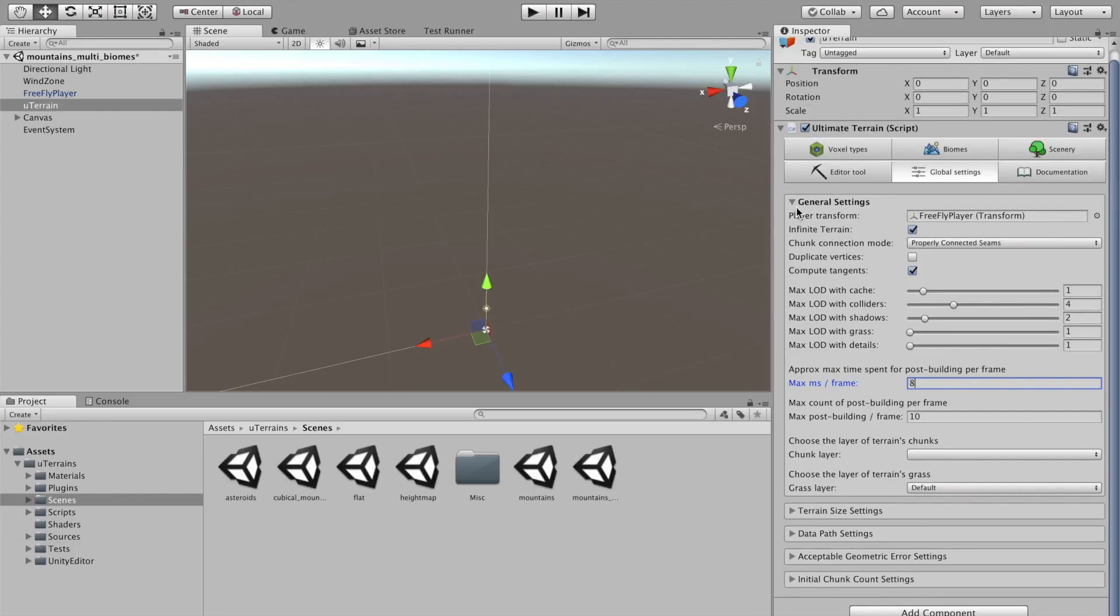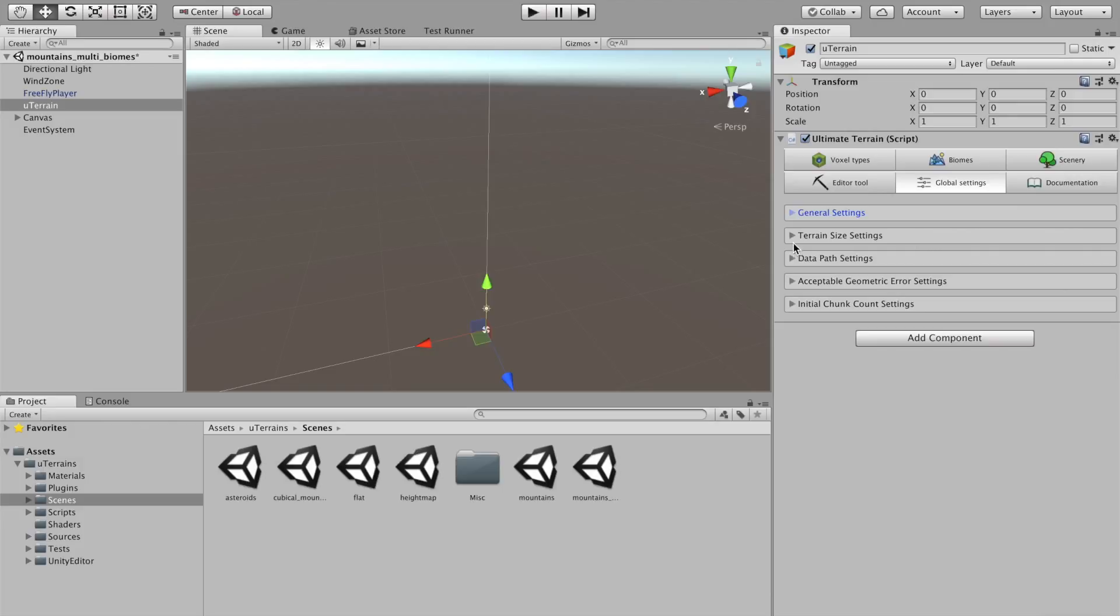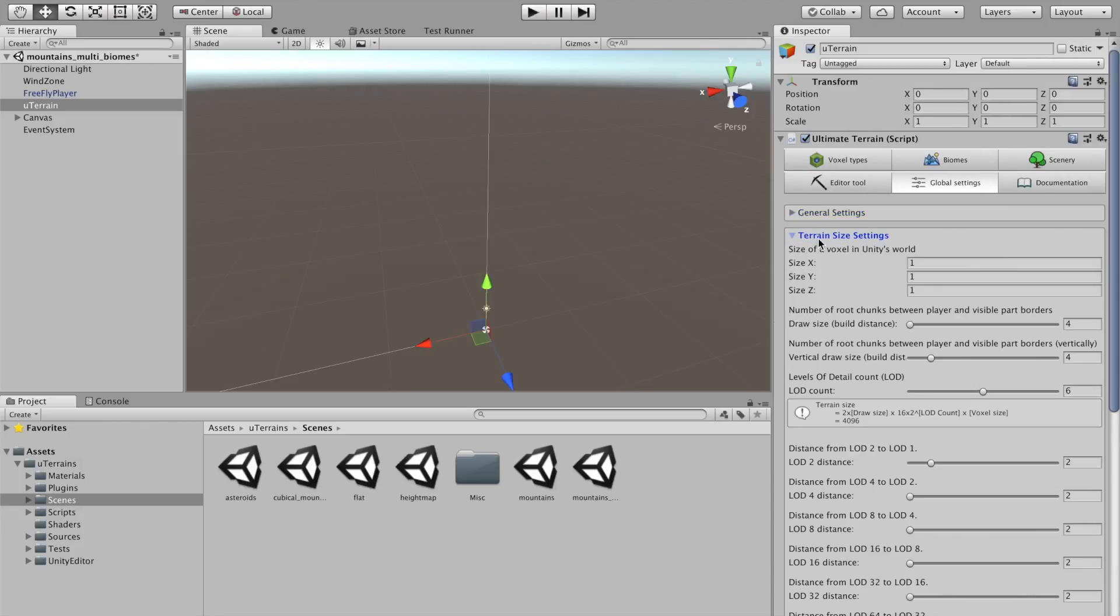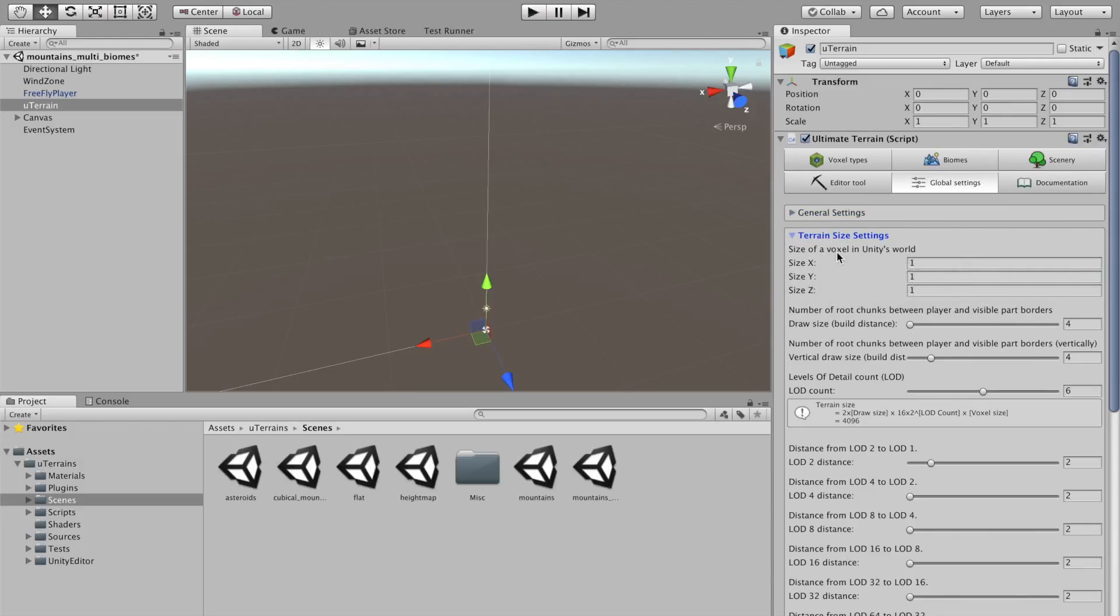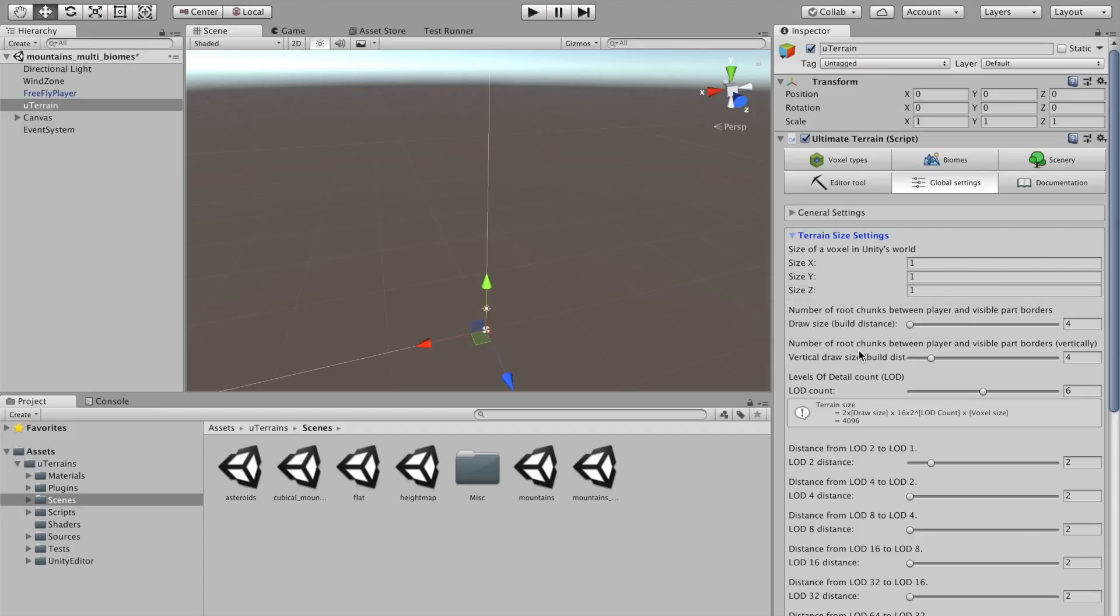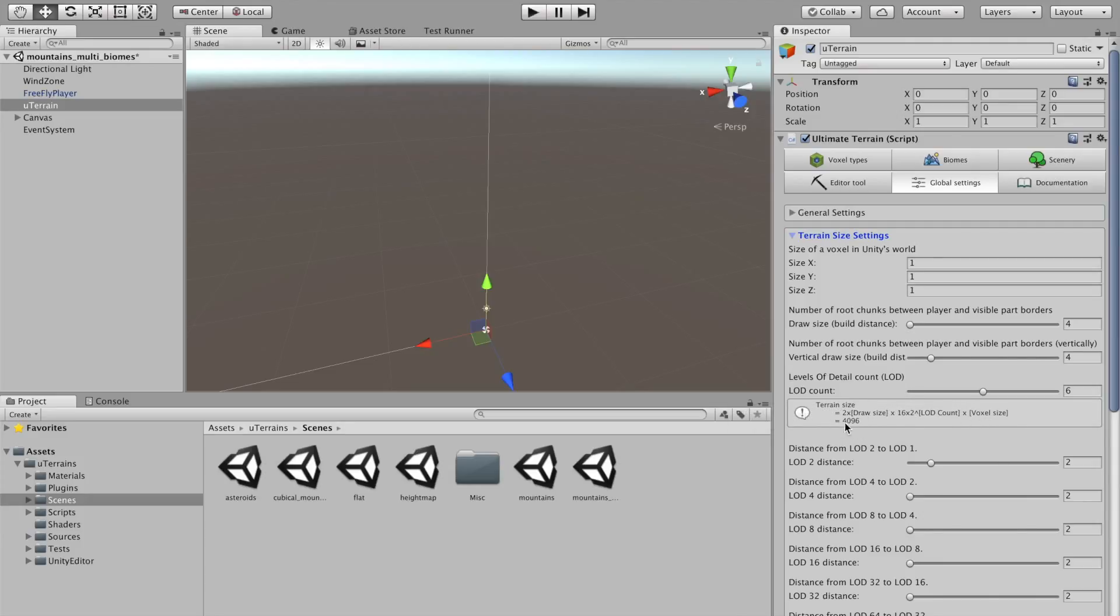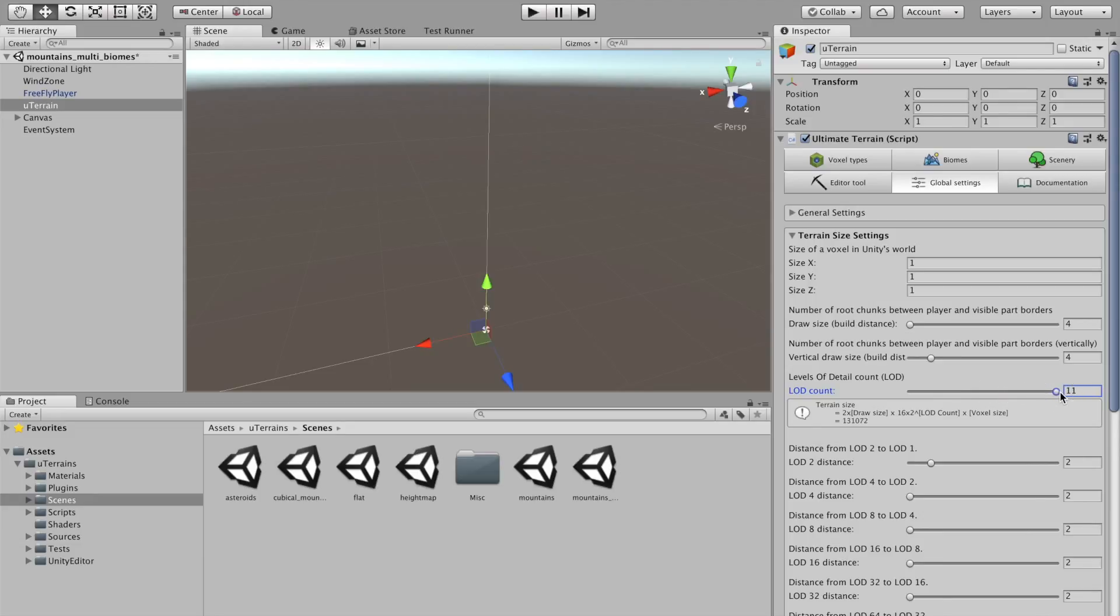Layers, terrain size. This is important. You define the size of one voxel in the world. And the level of details count. And you see here a little computation to tell you what will be the size of your terrain. If I increase the load cone, of course, I can have a very, very big terrain.